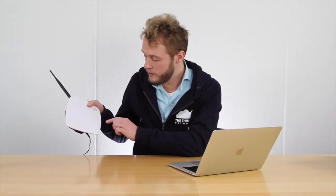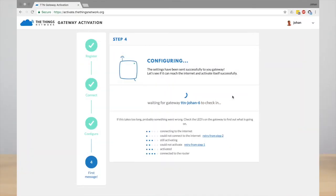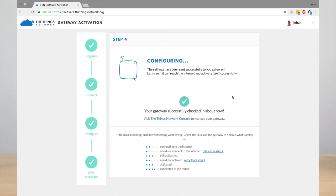You can see the status of the activation process by looking at the status LEDs. Now the gateway is successfully checked in.